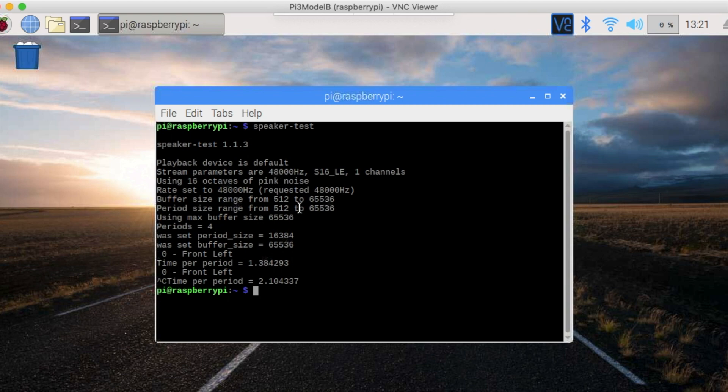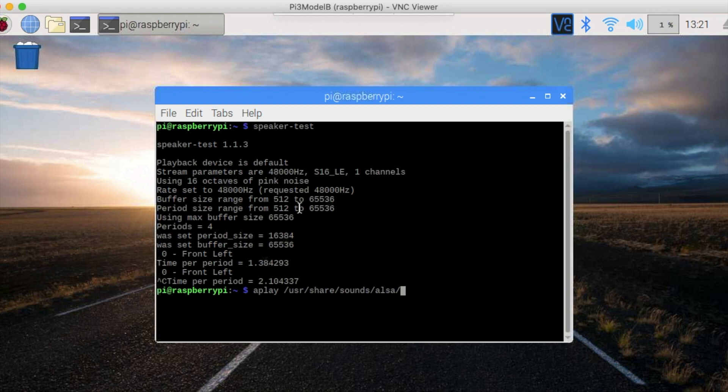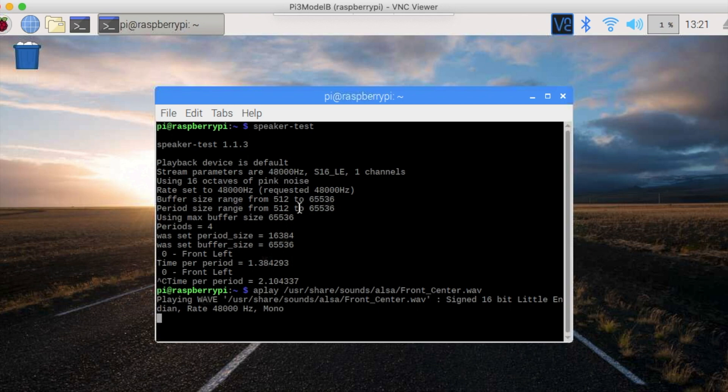If you want to hear a proper sound, type the following command: aplay /usr/share/sounds/alsa/front_center.wav. Now you should hear a human voice.